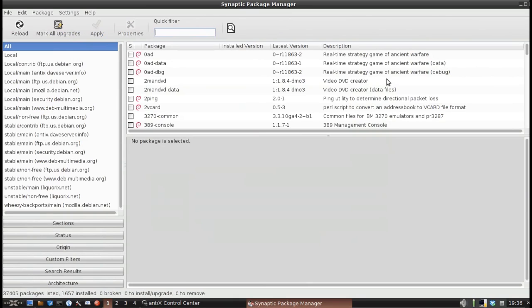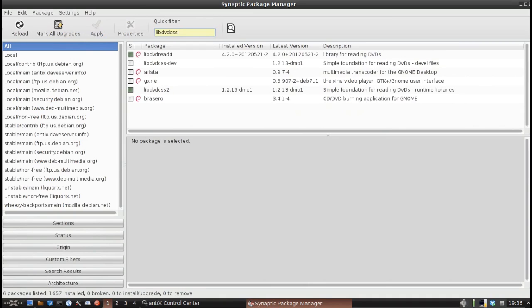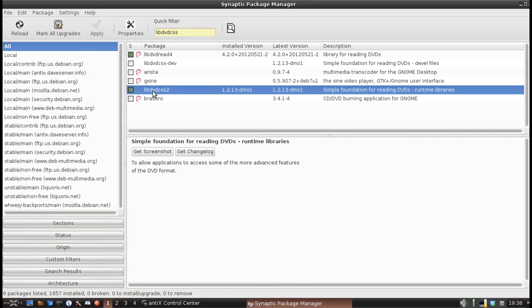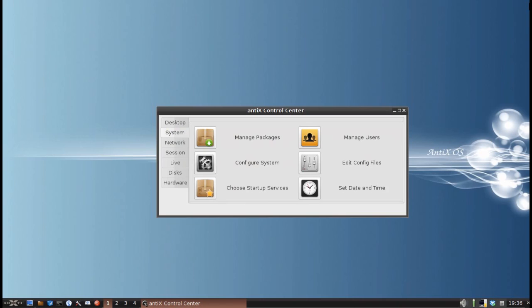So make sure the version that matches your repo is enabled and you would search for libdvdcss. And this is what you're looking for, libdvdcss2. I've already installed it on my computer.